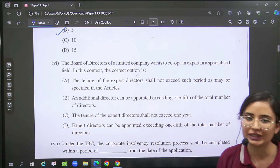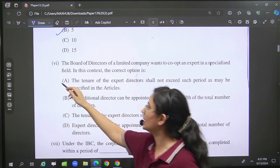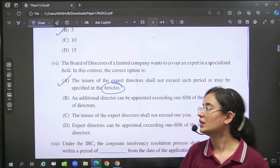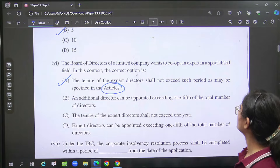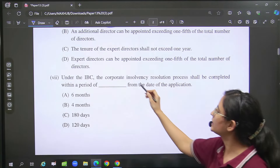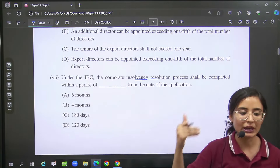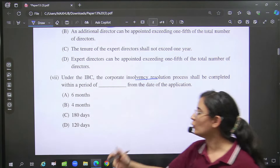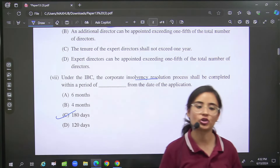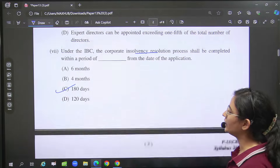After that, one expert director question was asked — nothing special about it; expert directors according to articles. Then IBC — according to IBC, how much time your CIRP should complete? So option number C, that is 180 days.